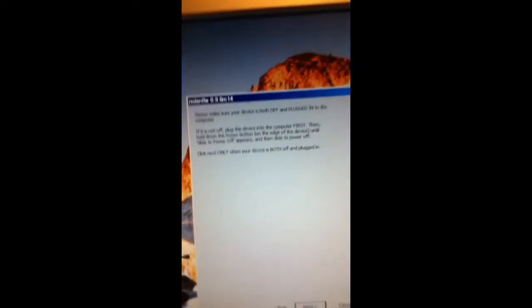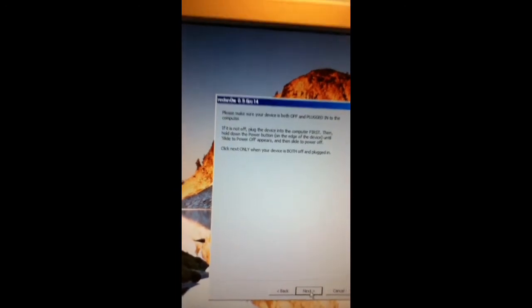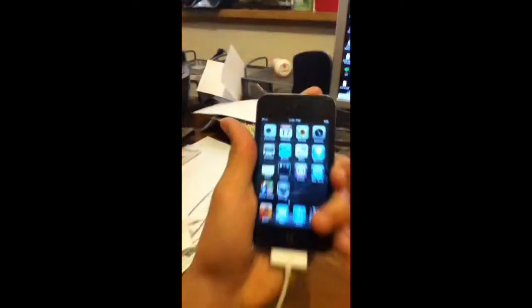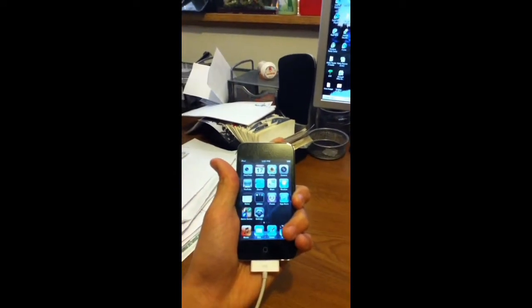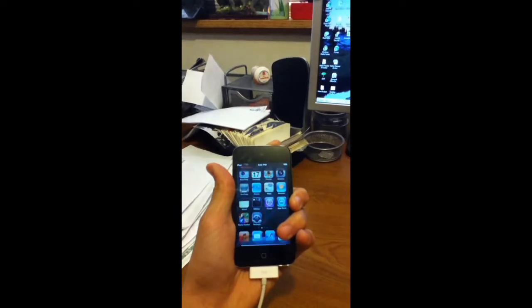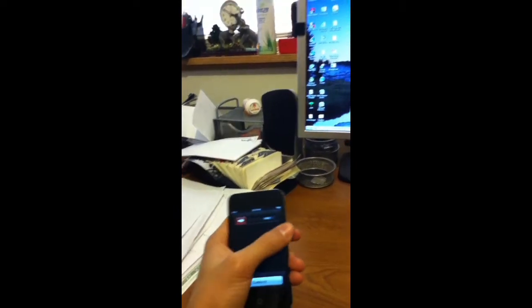And it tells you right here to make sure your iPod's off, but still plugged into your computer. So we're gonna turn off this iPod. And we're gonna slide there.